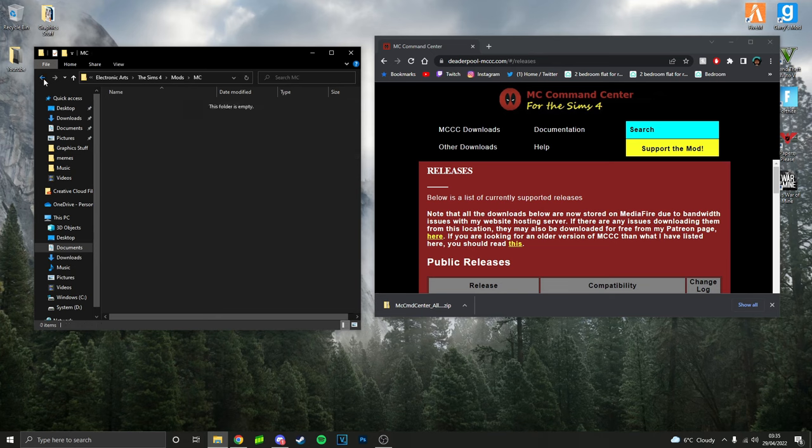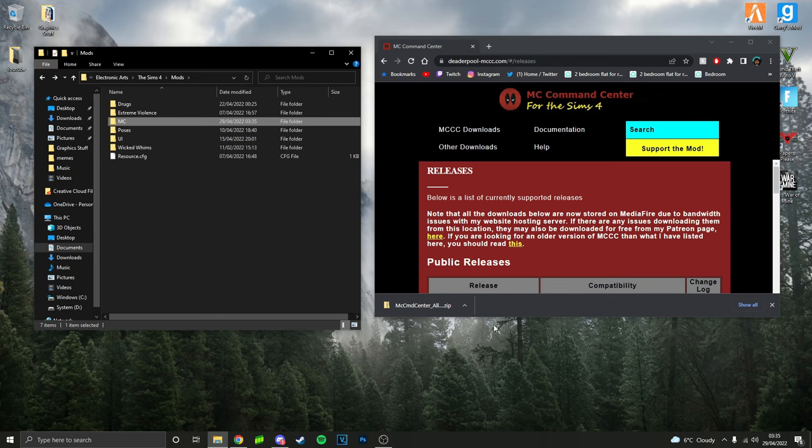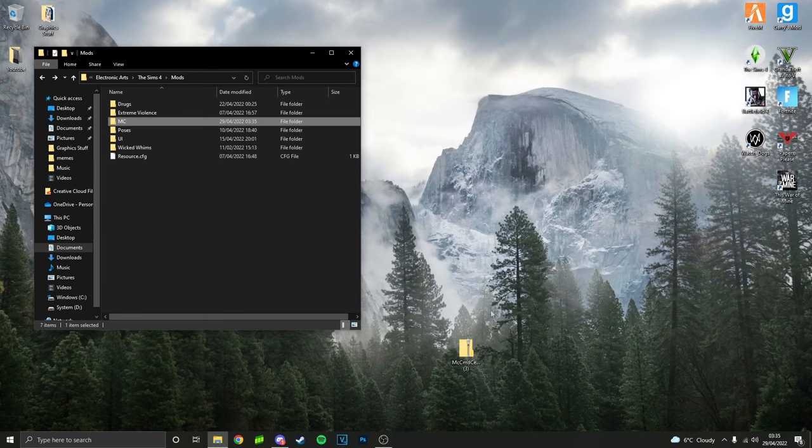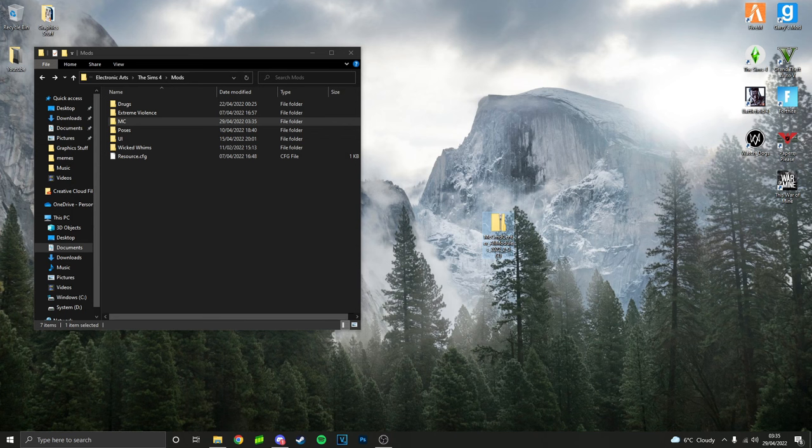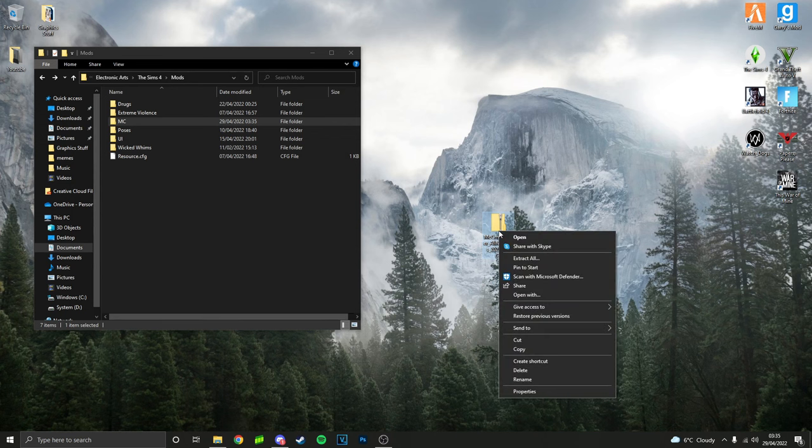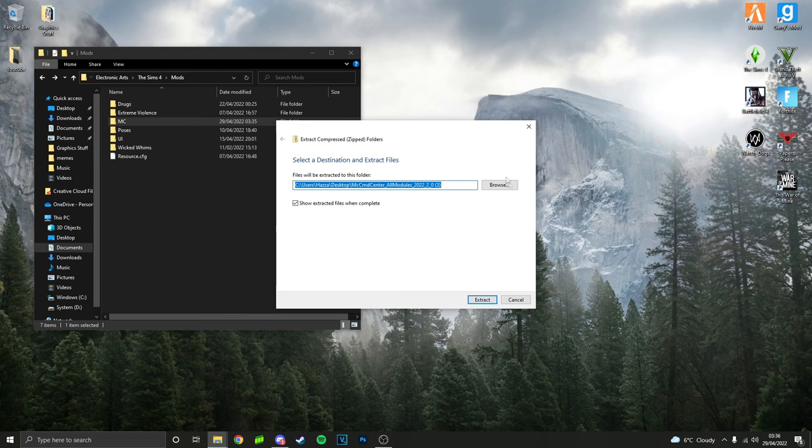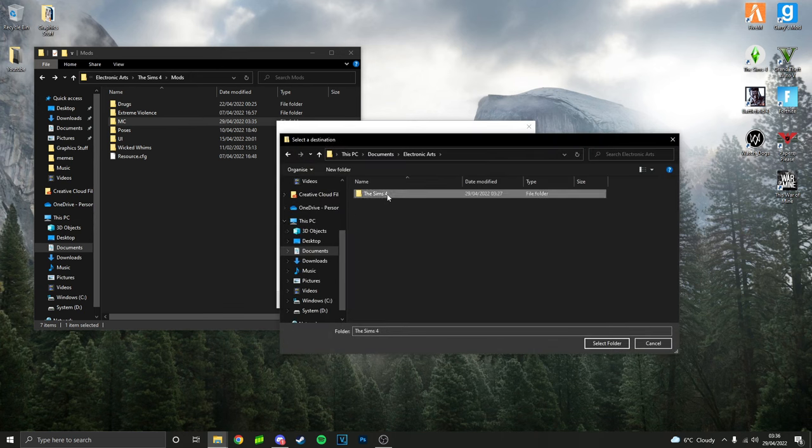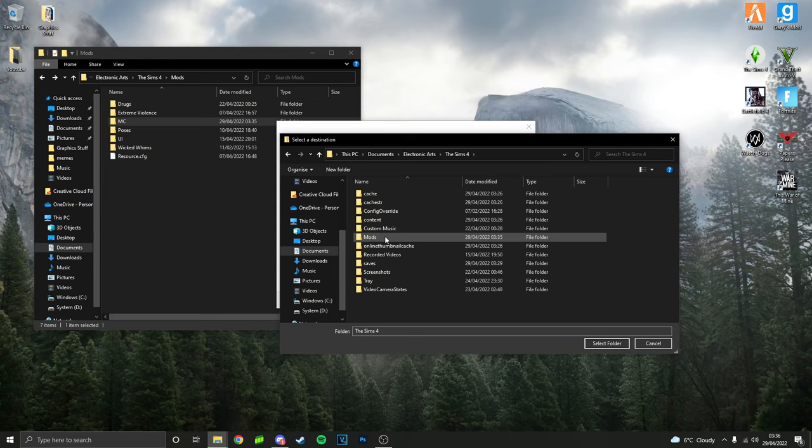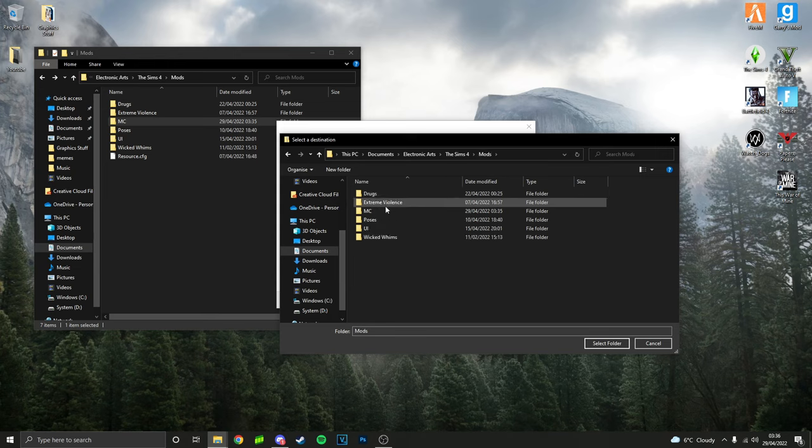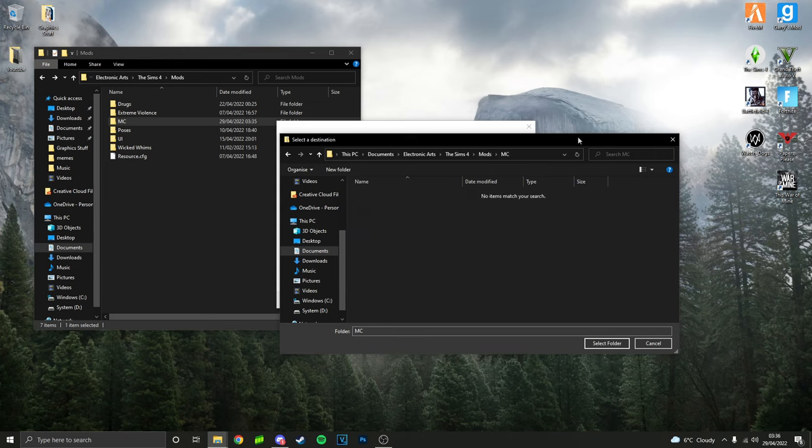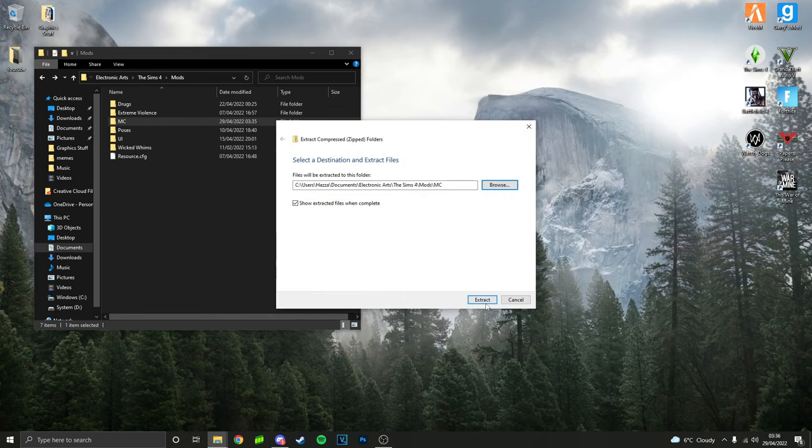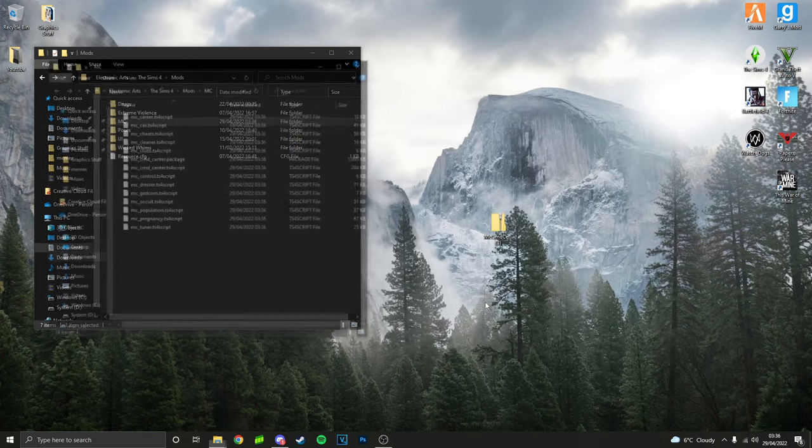...and pop the new one in. So this is done downloading now. We'll drag that onto our desktop. What you're going to want to do is right-click it, go down to where it says Extract All, then click Browse. Go to Documents, Electronic Arts, The Sims 4, Mods, and then the MC folder we just created. Click in there, then click Select Folder and Extract.